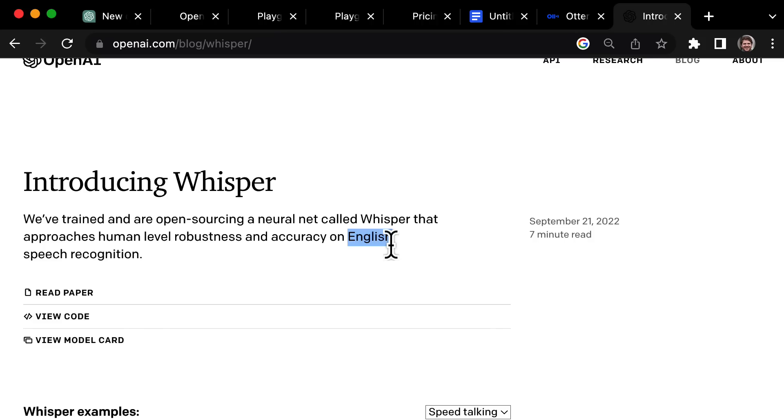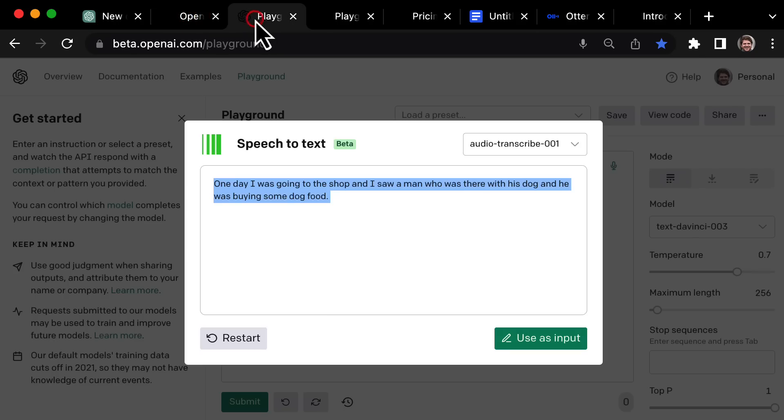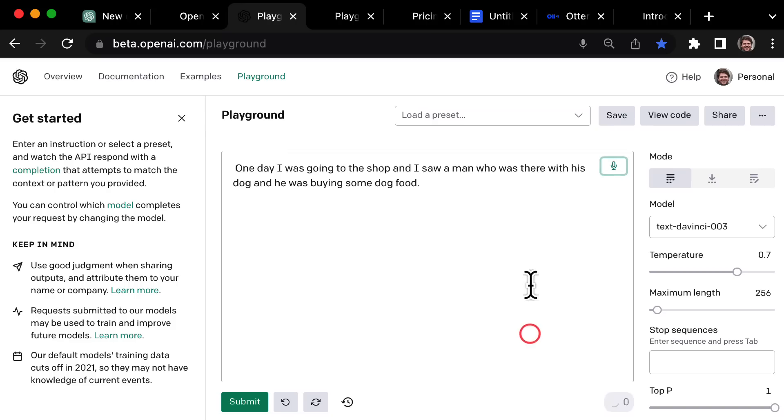For now, it only works with English, but I'm sure they're going to be adding other languages soon because if you have an AI model that is working, all you need to do is add in more data, that's more audio in different languages to get this to work. So this could really be incredible for using with ChatGPT.